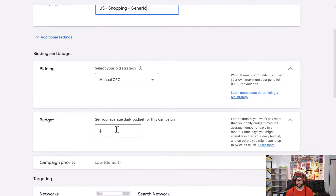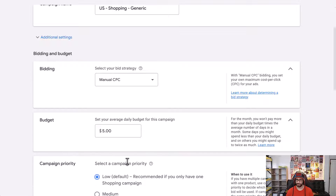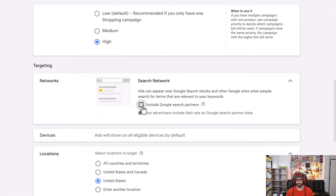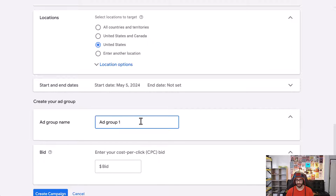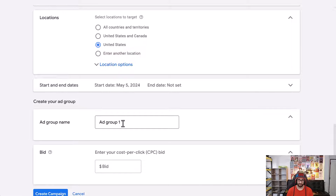Keep Manual CPC and set the budget to whatever you want — it doesn't really matter at the moment because we'll be using a shared budget. Change the campaign priority from Low to High. Set the location to United States or whichever country you want. For the ad group, you can add all products for now, but you can create multiple ad groups per product type, brand, etc. The script excludes at the ad group level, not the campaign level, so it iterates all ad groups.